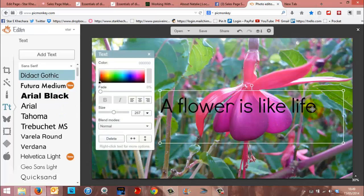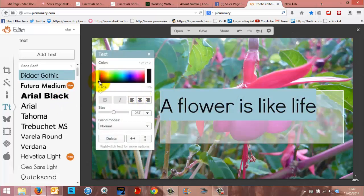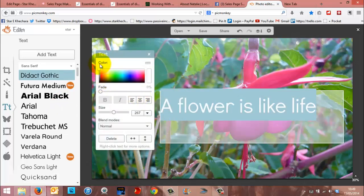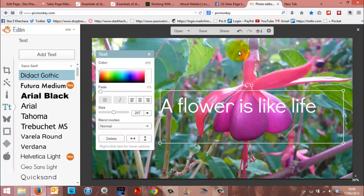You could try making the text white using the color thingy here. Again, it's not that easy to read because the background is all mixtures of greens and pinks.